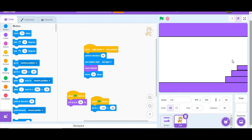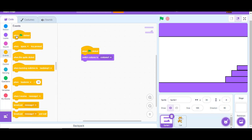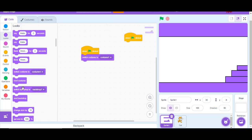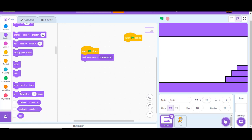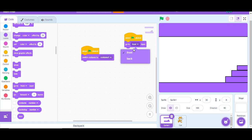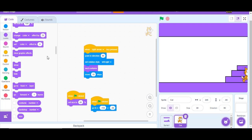To fix the layering issue, go to when green flag clicked and add go to back layer. That makes our player appear in front of the level.